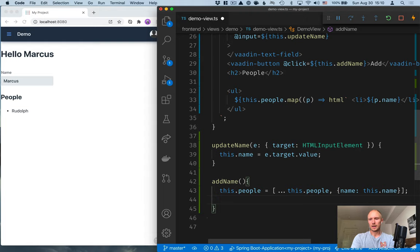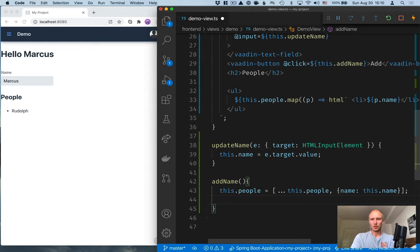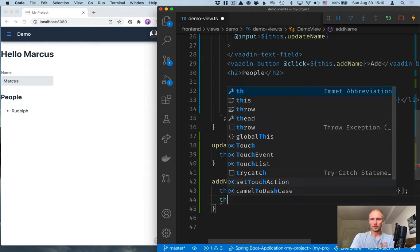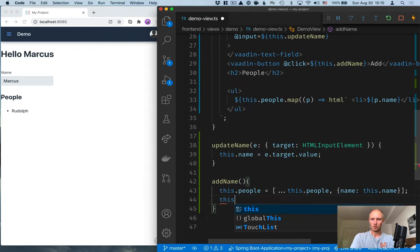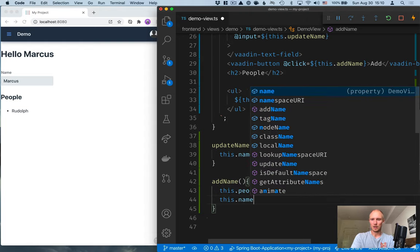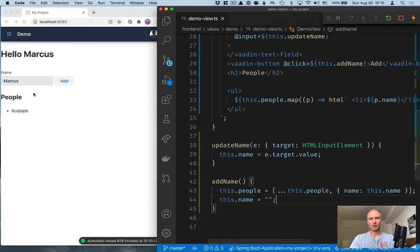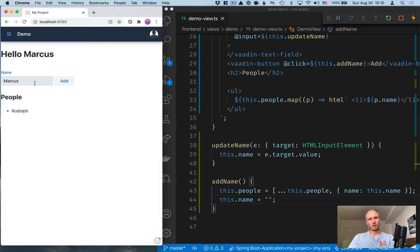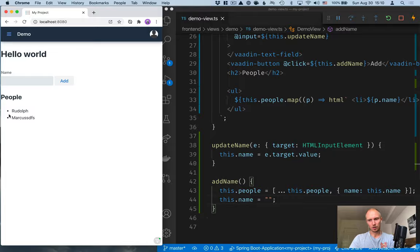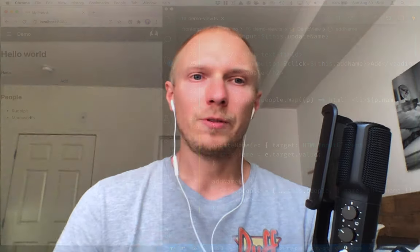And once we've added something, we can go ahead and clear that out. So this.name is equal to the empty string. And we can see that we have the button here. We can change something, click add, and that'll get added to the list here.